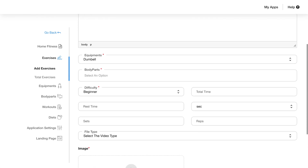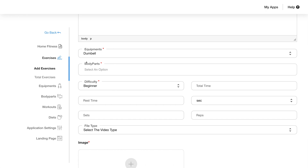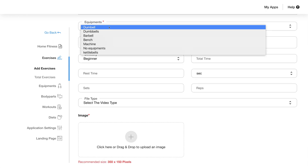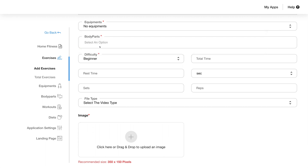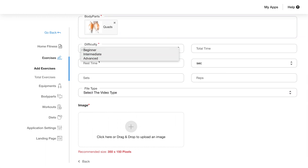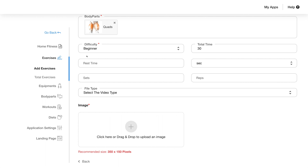Next you can add further information by selecting suitable options from the drop-down menu — for equipment, which will be no equipment here; for body parts you can select squats; and difficulty level, which is beginner here. Next you have some optional fields like total time, rest time, unit of time (seconds, minutes, or hours), number of sets, number of reps, etc.